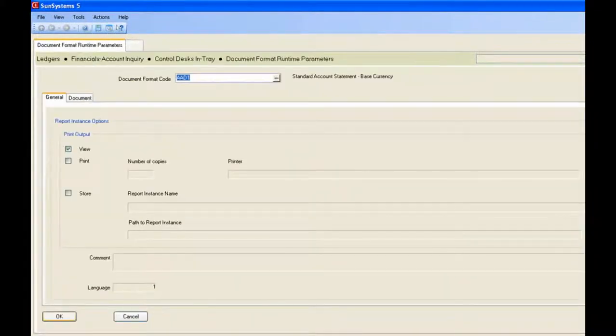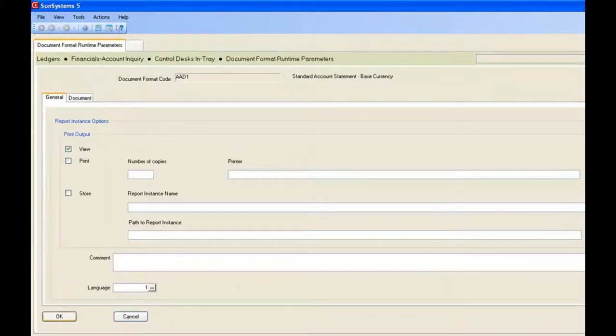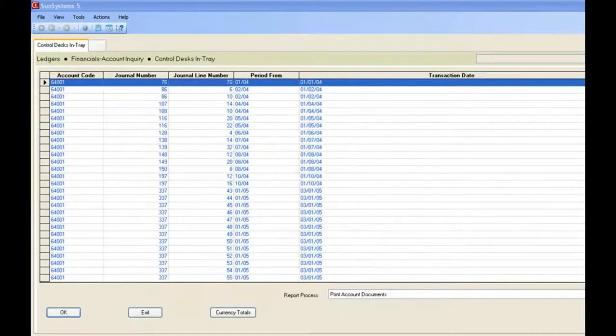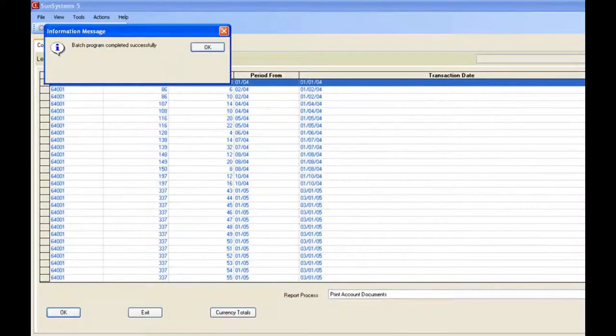I'm actually going to just print it to screen this time so you can see it before Spindle has processed it. It's just actually going to be a plain text document.